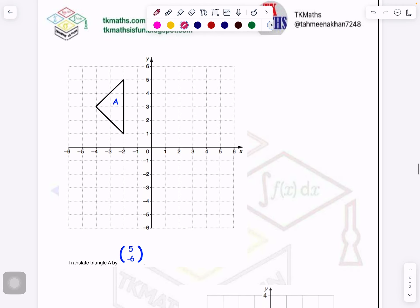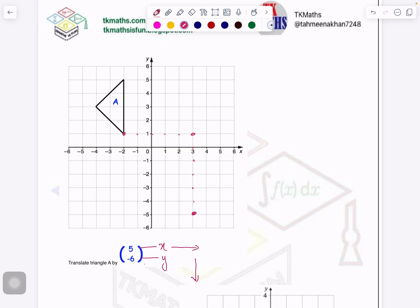In this case it is not written in words — it is written in column vector form. The first number is along the x-axis and the second is along the y-axis. Because 5 is plus, it will go 5 units right. 6 is minus, it will go 6 units down. So let me pick up one point — 5 units right: 1, 2, 3, 4, 5, and then 6 units down: 1, 2, 3, 4, 5, 6. So this point will come here.